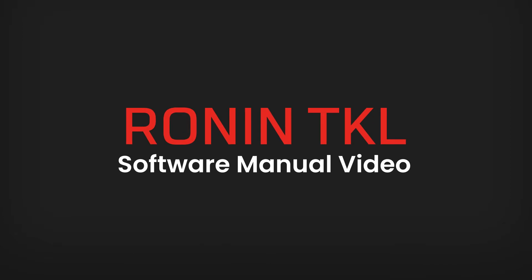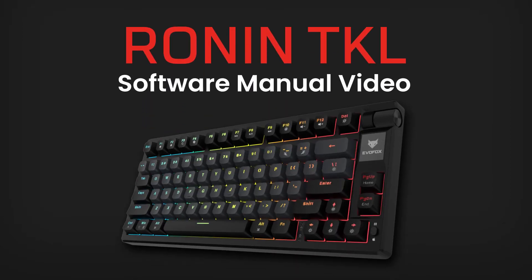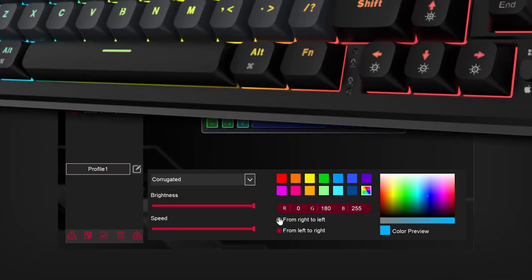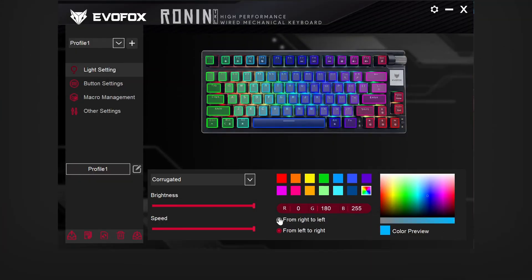Welcome to the EvoFox Ronin Software Guide. In this video, we'll walk you through the software features and customization options, so you can get the most out of your gaming experience.